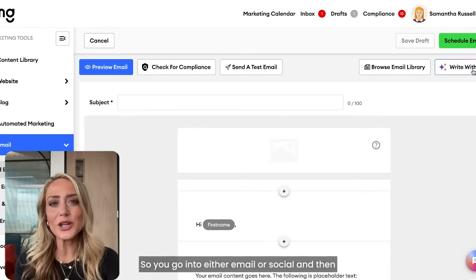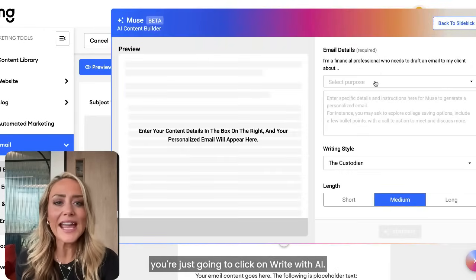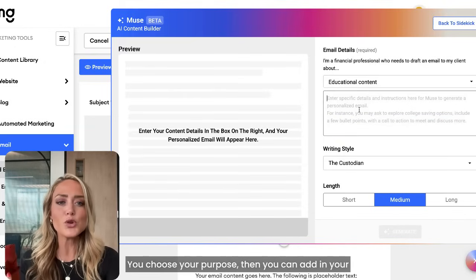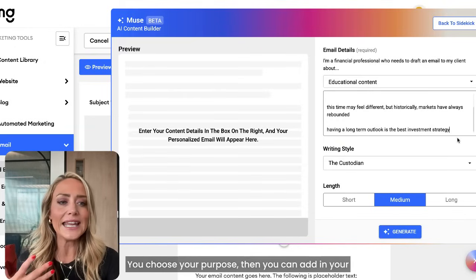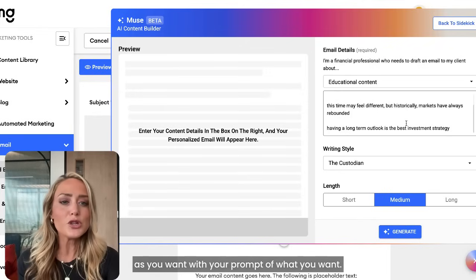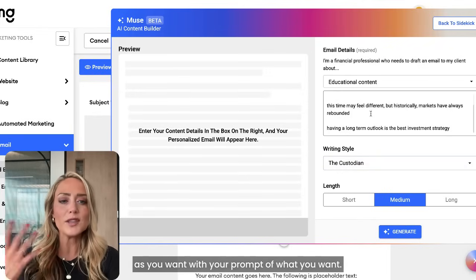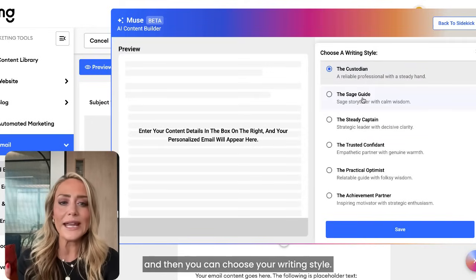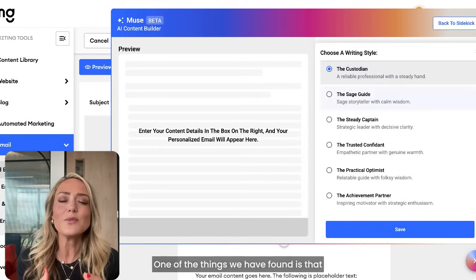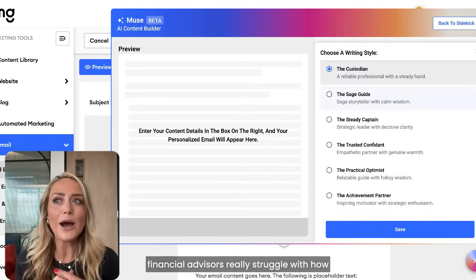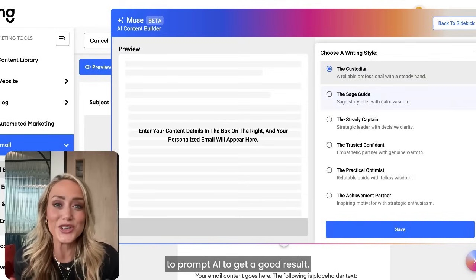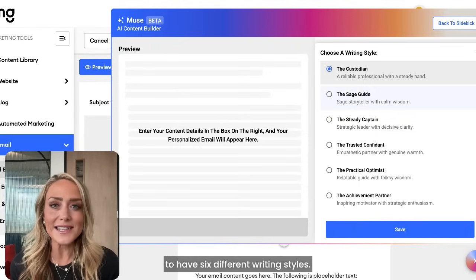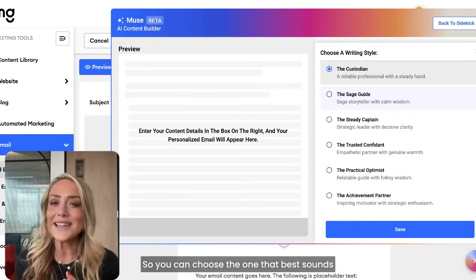You go into either email or social and click on 'Write with AI.' You can choose your purpose — educational content or scheduling a meeting — then add in your prompt, as specific or general as you want. Here I'm asking to write an email about recent market volatility. We've found that financial advisors really struggle with how to prompt AI to get a good result, so we've pre-trained our tool to have six different writing styles.